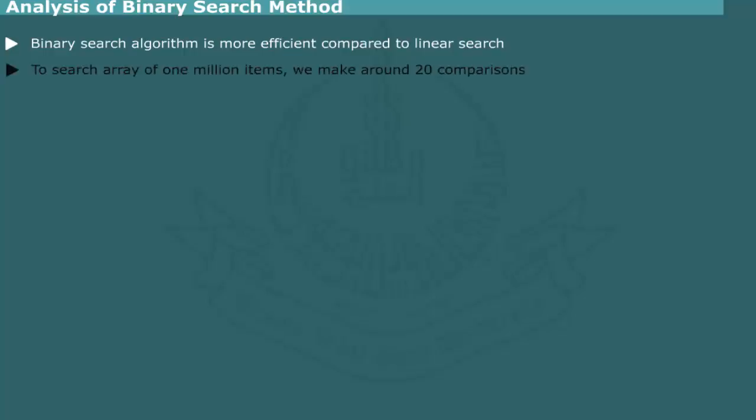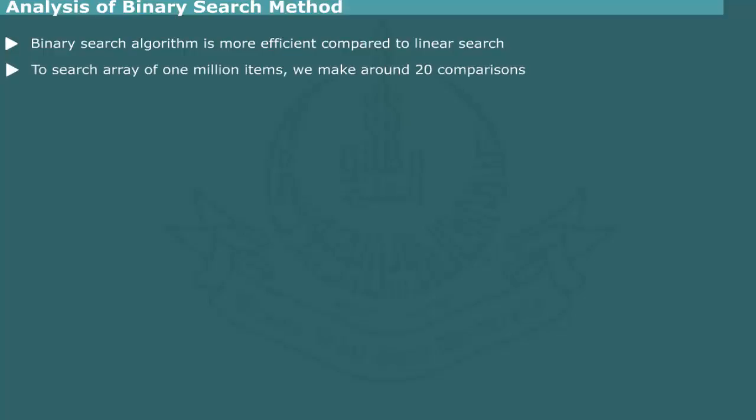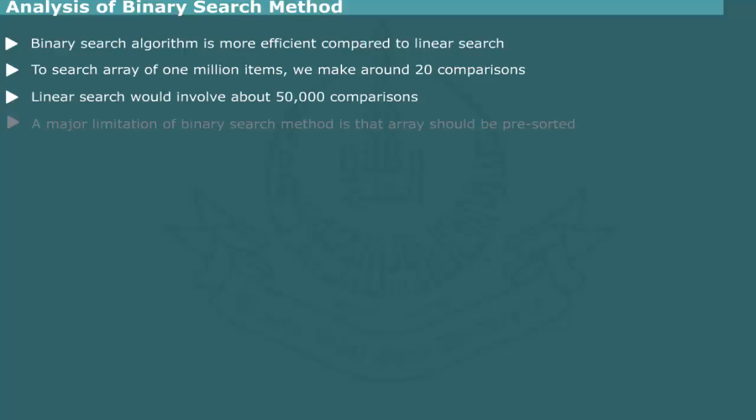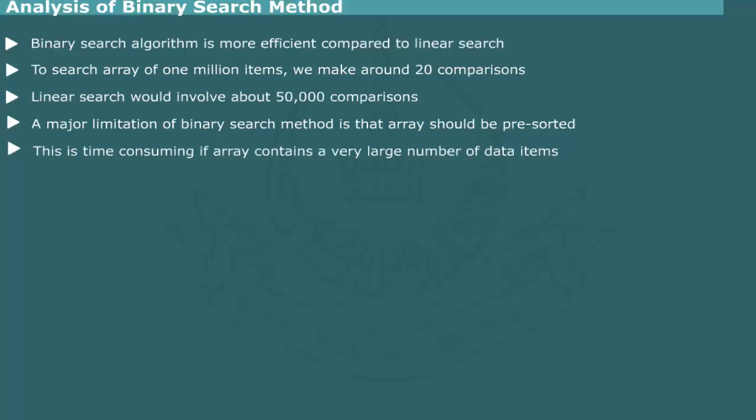For example, in order to search an array consisting of 1 million items, we would need to make around 20 comparisons. A linear search of the array of the same size would involve about 50,000 comparisons on the average. A major limitation of the binary search method is that the array should be pre-sorted. This step itself would be time consuming for a large array.